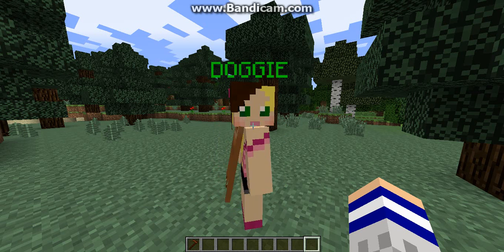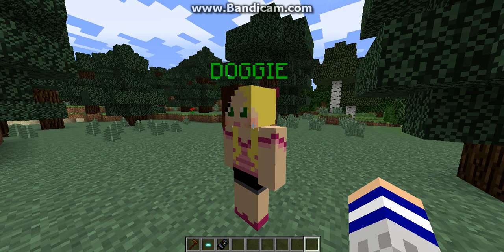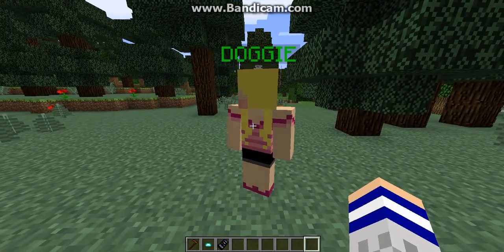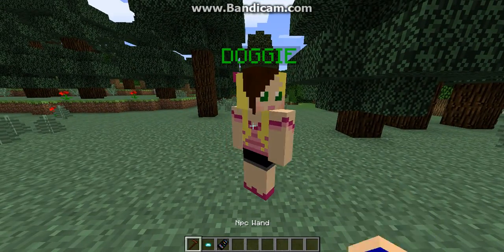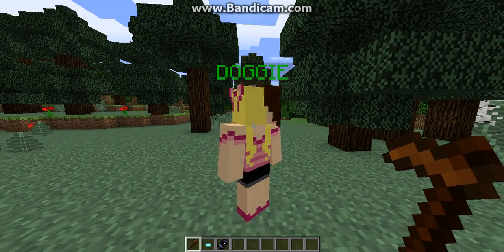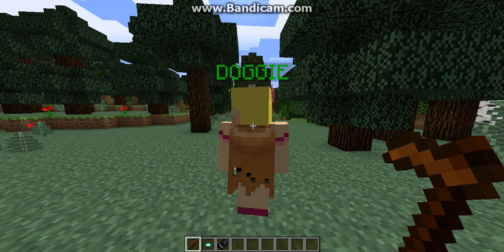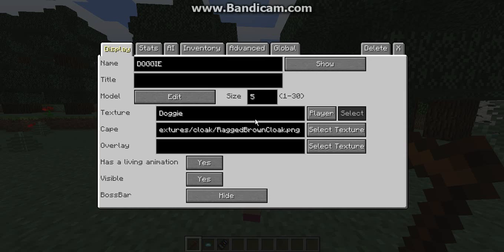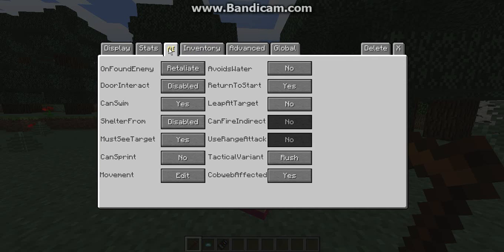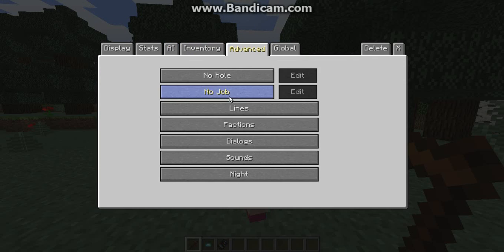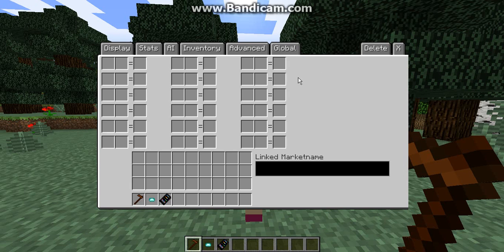Another thing you can do is use the NPC Wand, which is not craftable and can only be obtained in Creative mode. Right-click your character, go to Advanced, scroll down to Role, and go to Trader.